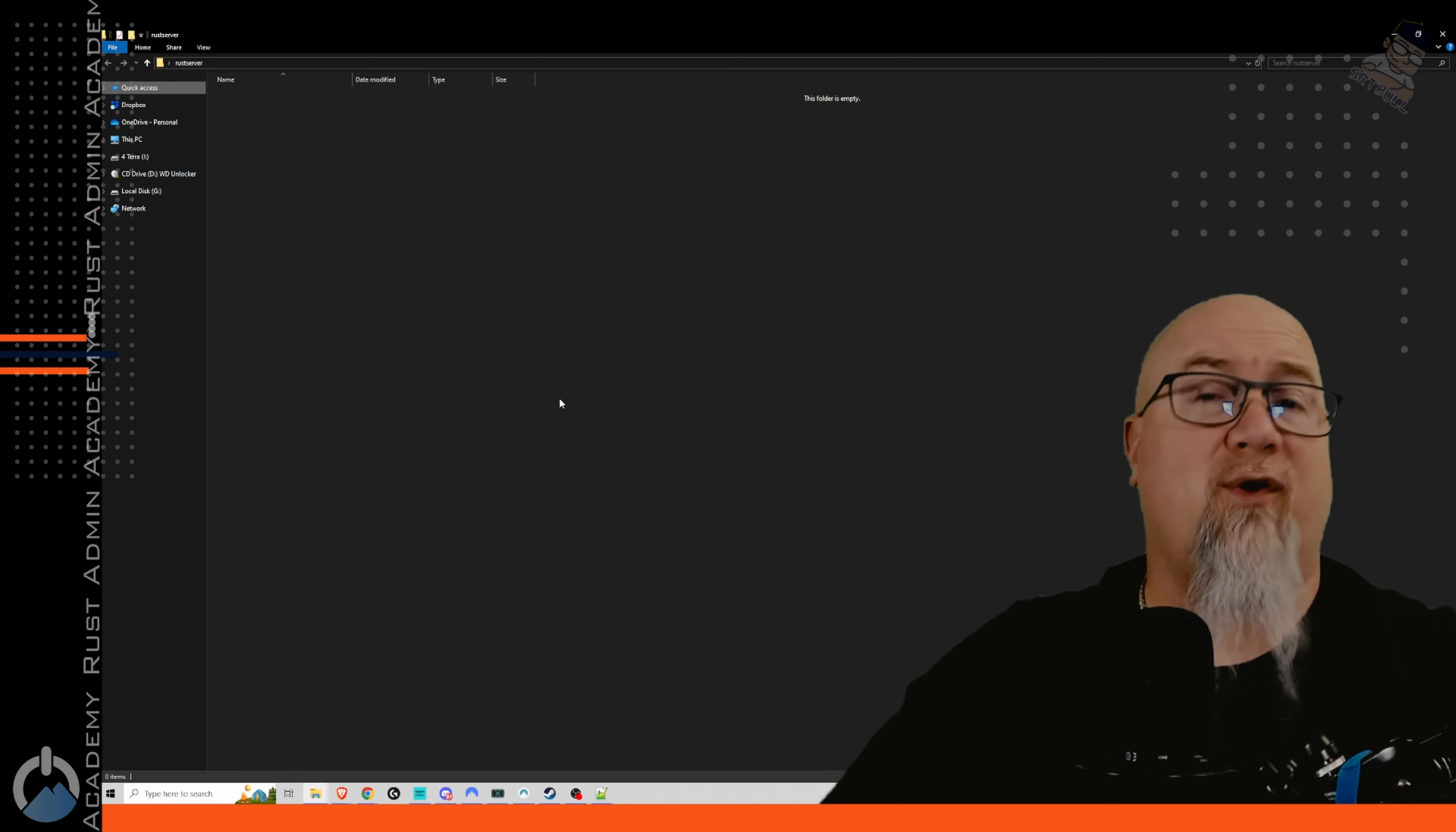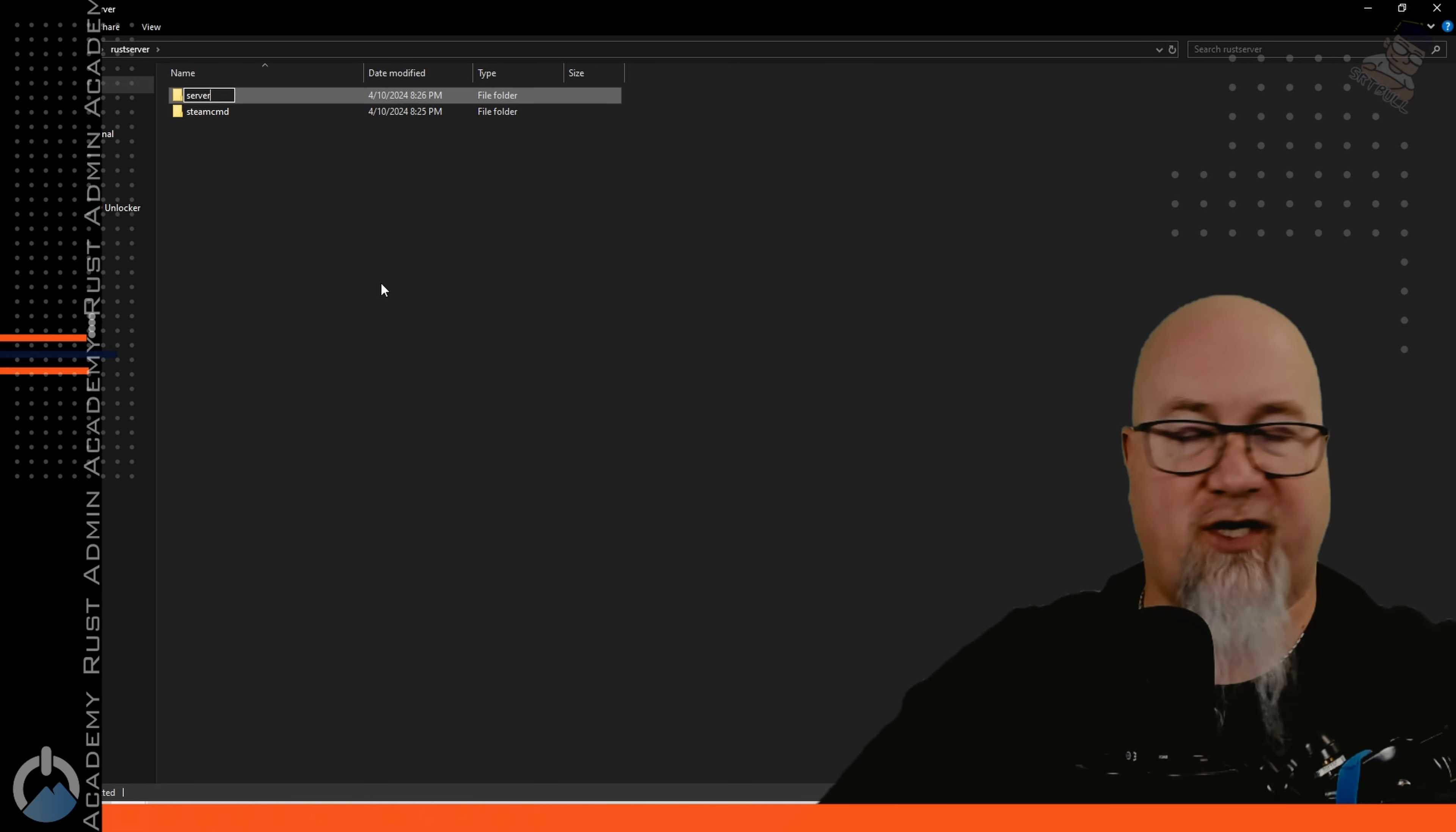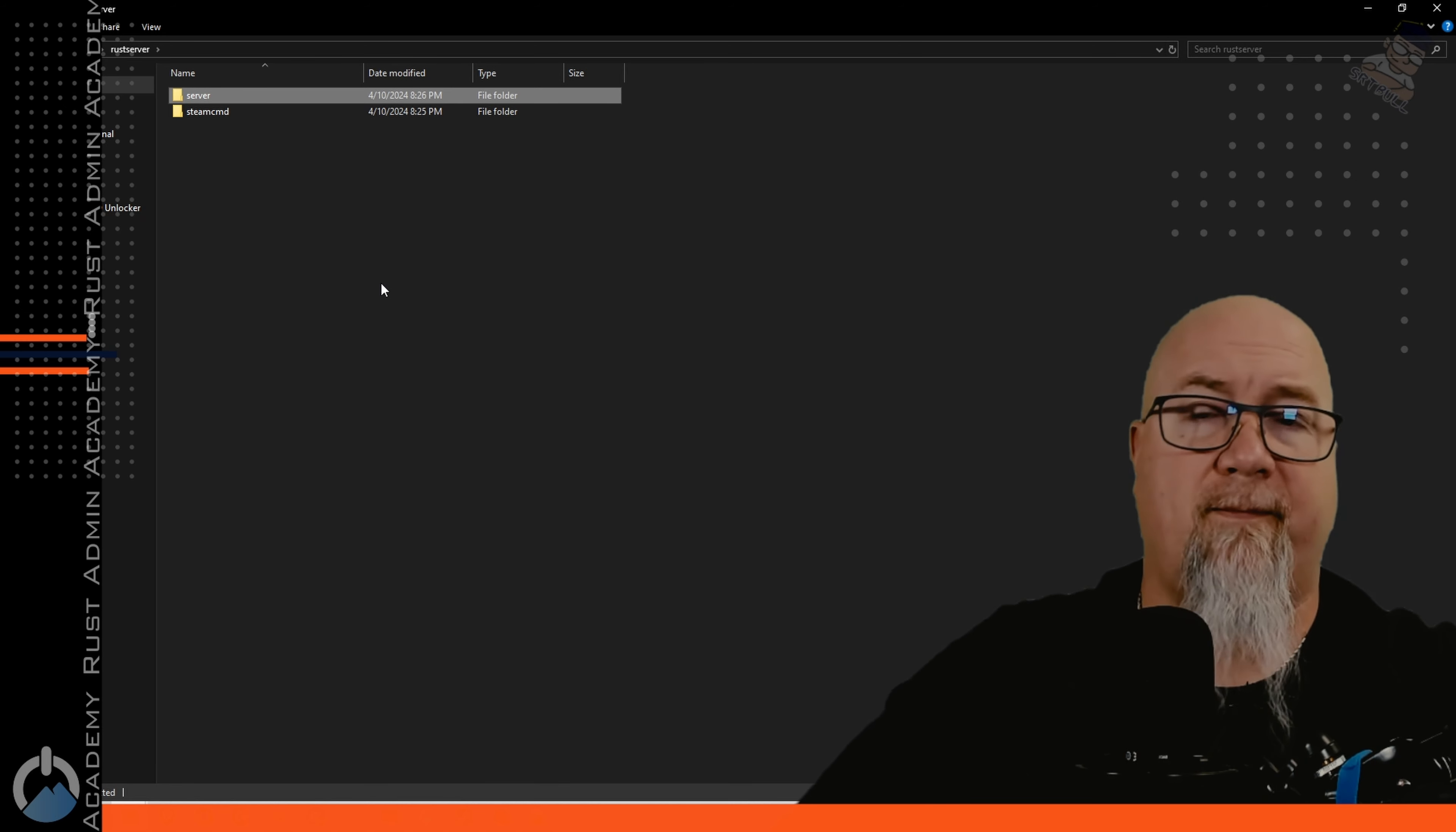We're gonna go into that folder and we're gonna create two more folders. One of them is called SteamCMD and the other one can just be called server or whatever you want to call it. It's important that whatever file names you use here don't have any spaces in them.